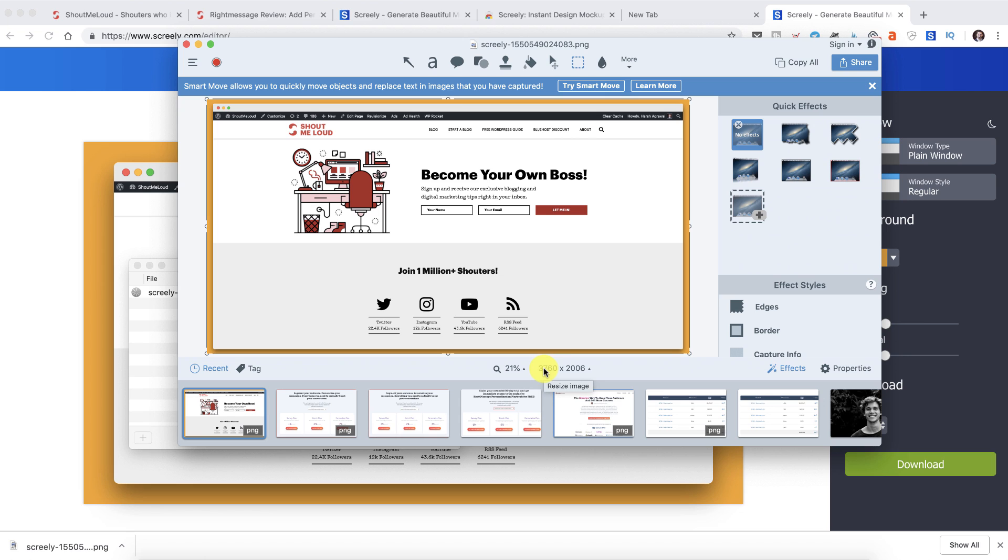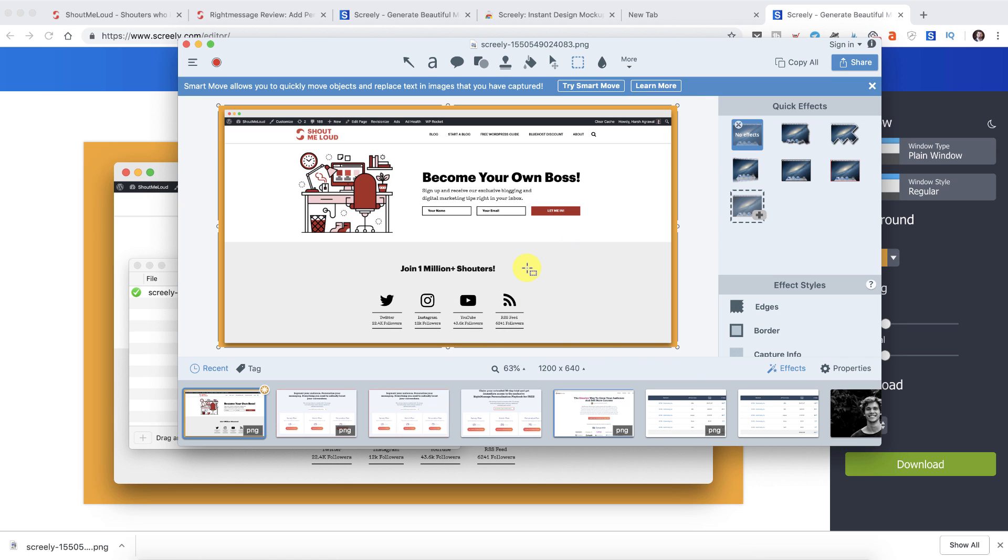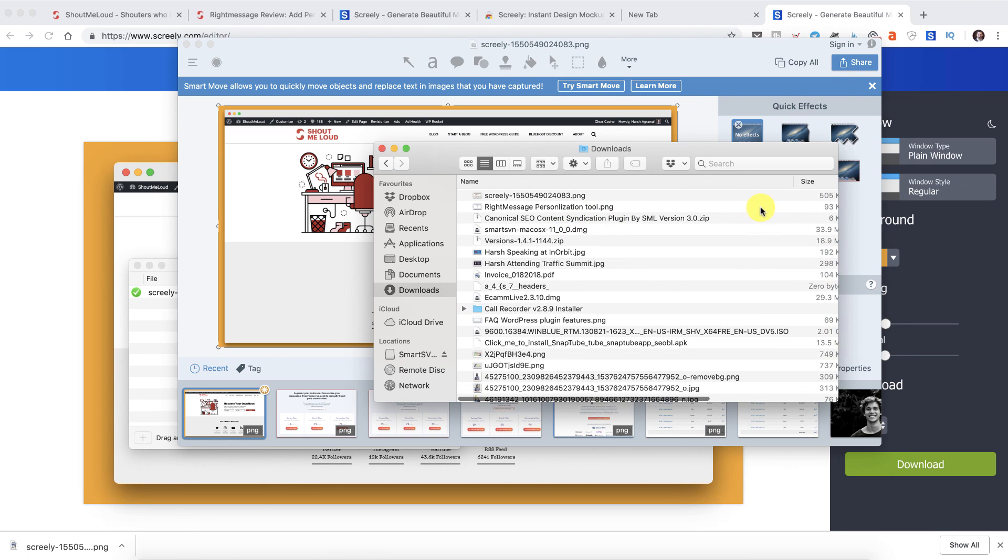You can see that the size of the image is 3760 which is actually a lot. On my blog post I usually use 1200 pixels, so I'll simply resize the image to 1200 pixels. So right now it's 505 kilobytes.